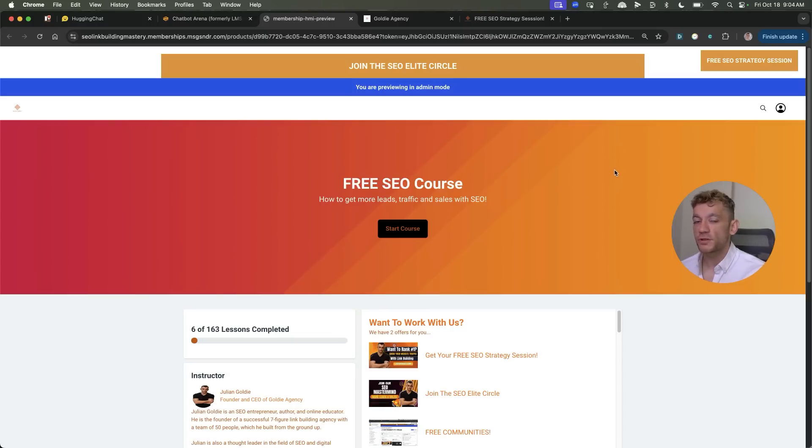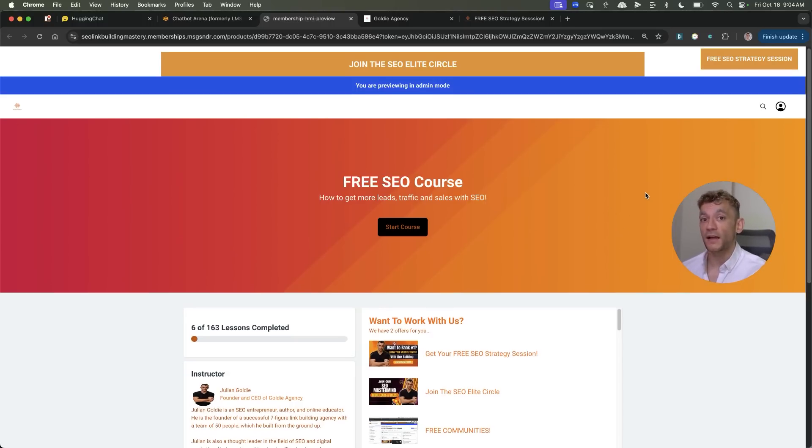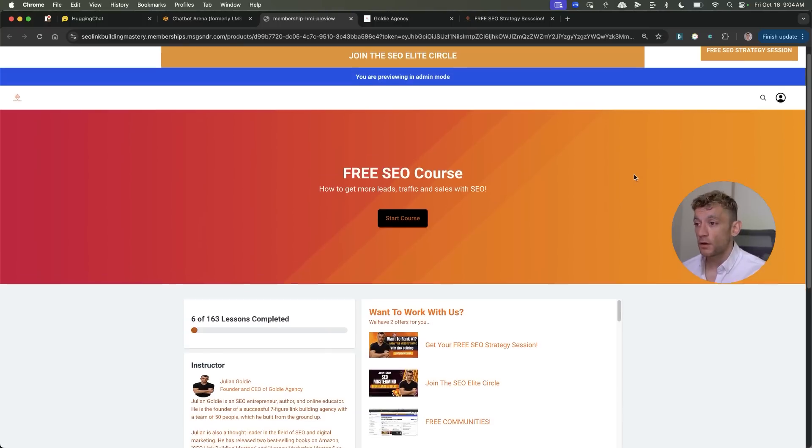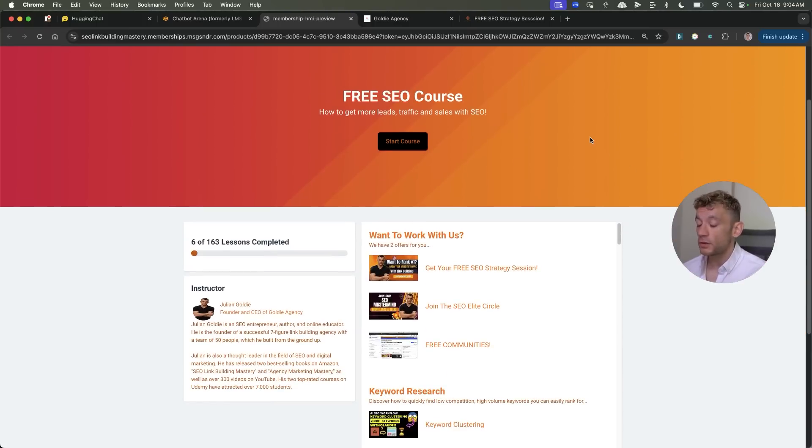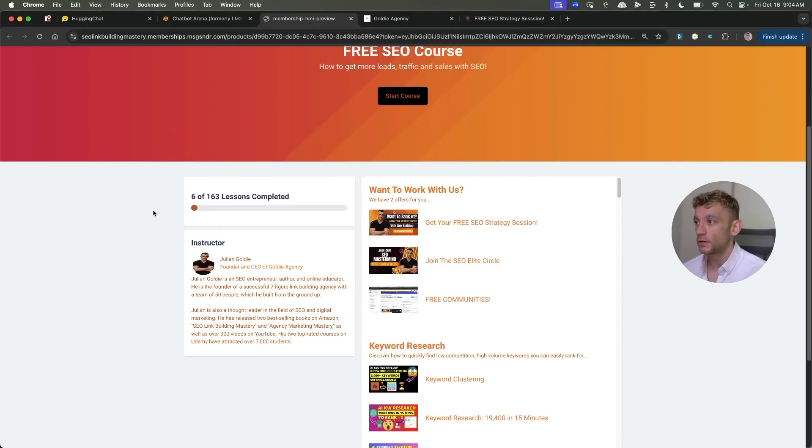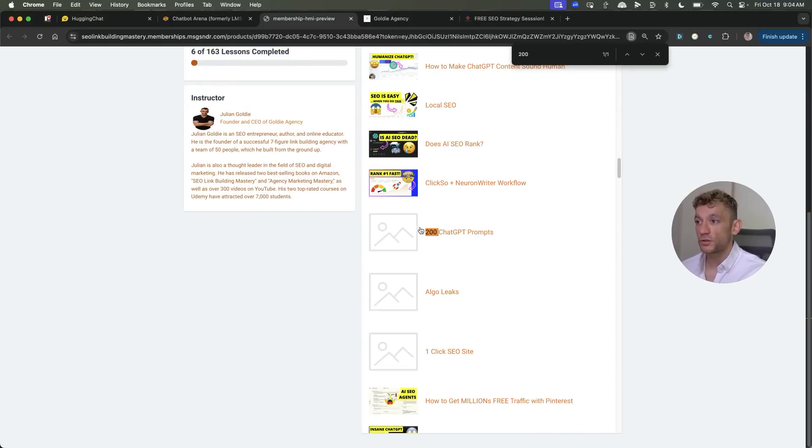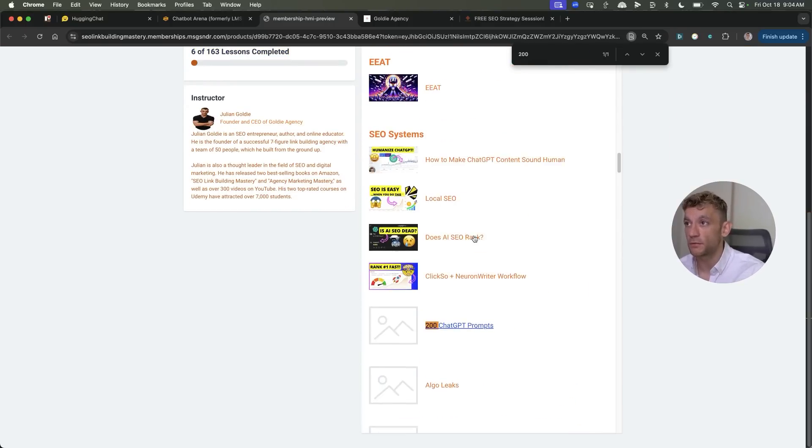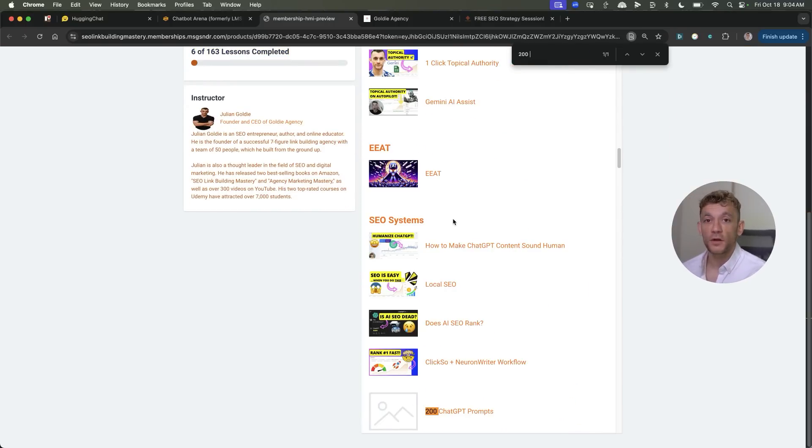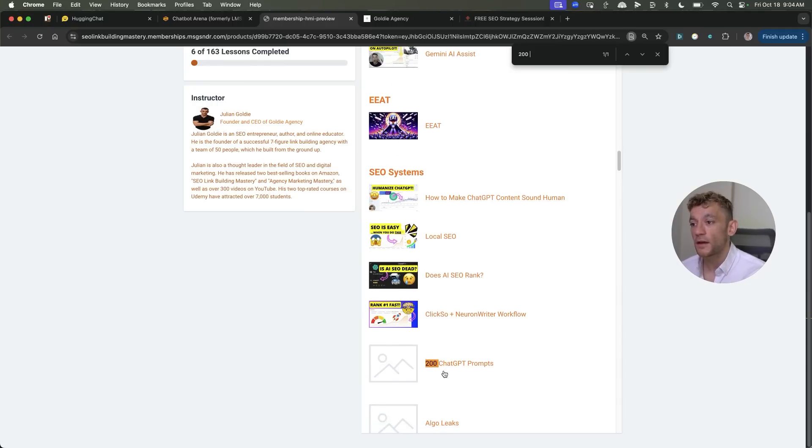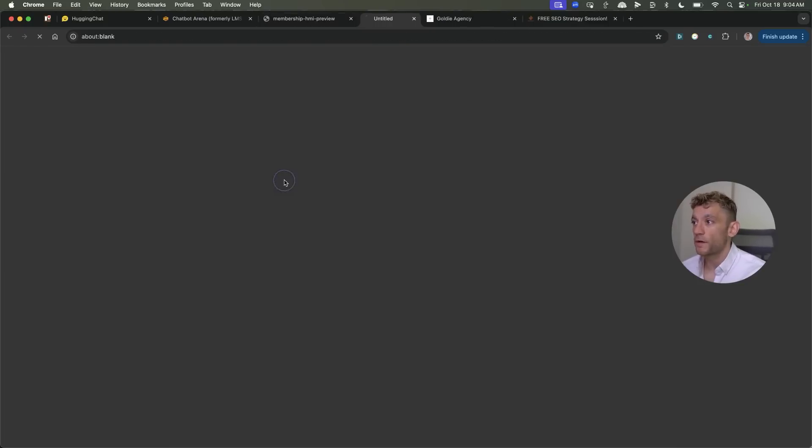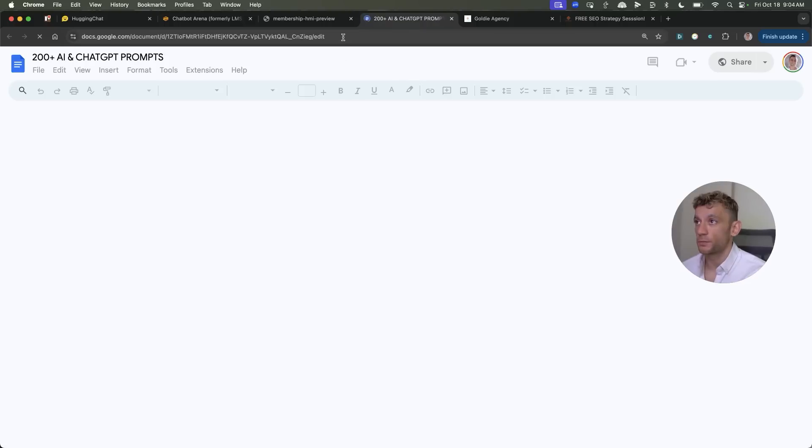So thanks so much for watching. If you want to get access to over 200 AI SEO prompts and tools that you can use for ChatGPT, you can use it for Nemetron, Claude, etc. that are proven to work for me, check out my free course, link's in the comments and description. Inside there there's over 163 lessons including my 200 ChatGPT prompts as you can see right there. Just log into the course, go to free SEO course, then go to SEO systems and finally go to ChatGPT prompts. Directly inside there you will find the 200 prompts document.